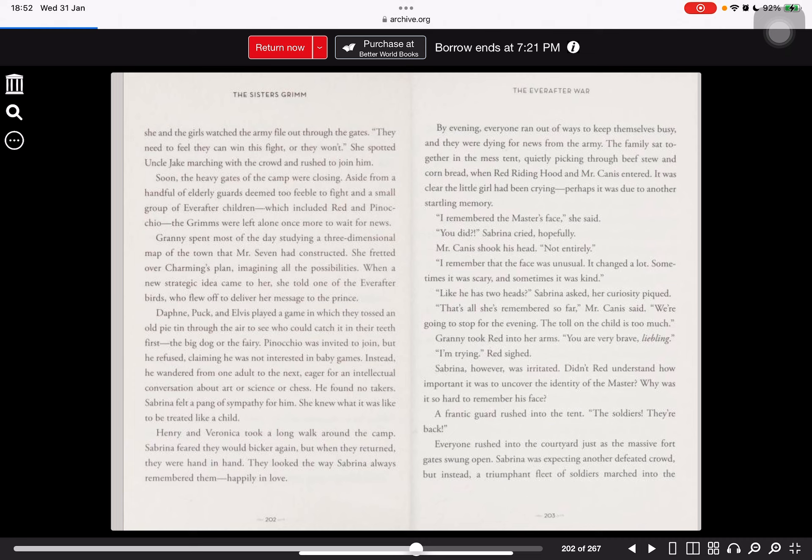Sabrina, however, was irritated. Did Red understand how important it was to uncover the identity of the master? Why was it so hard to remember his face?